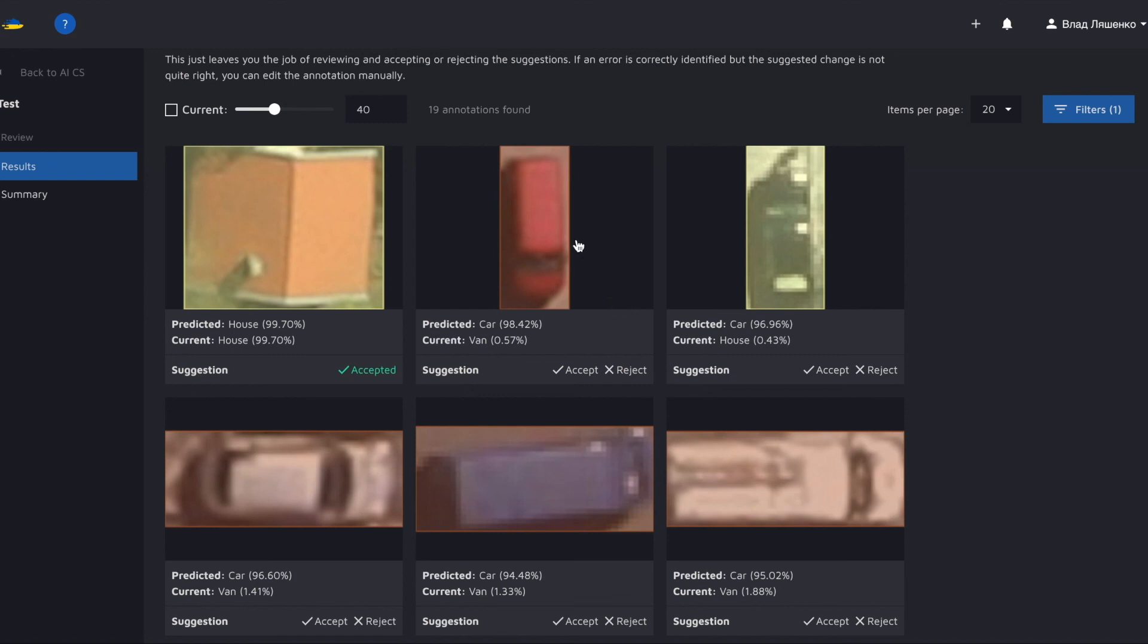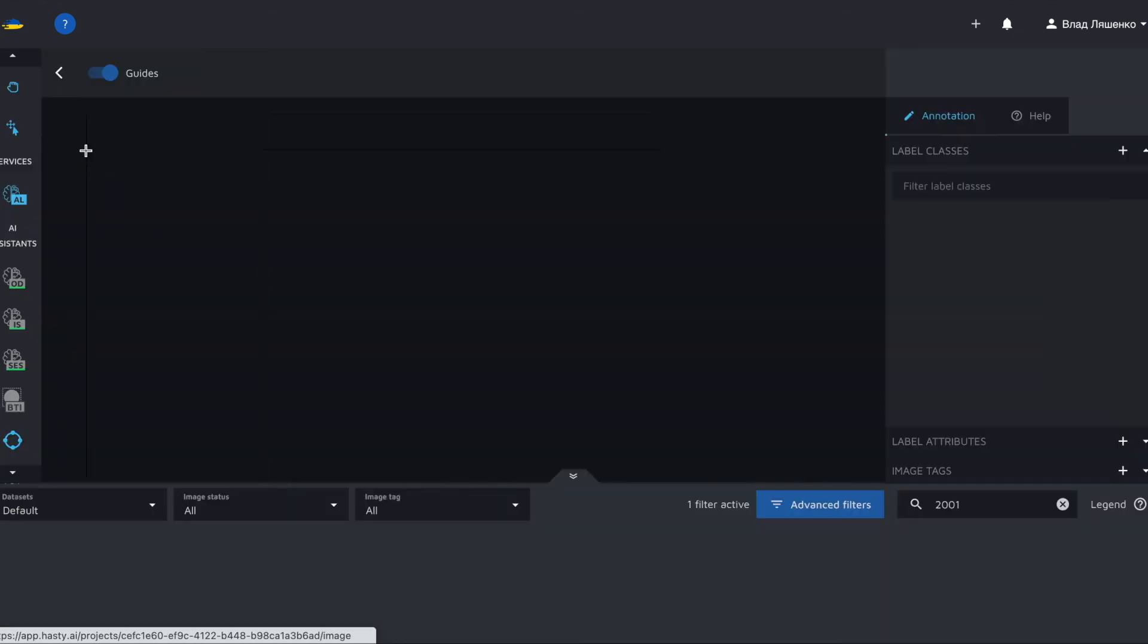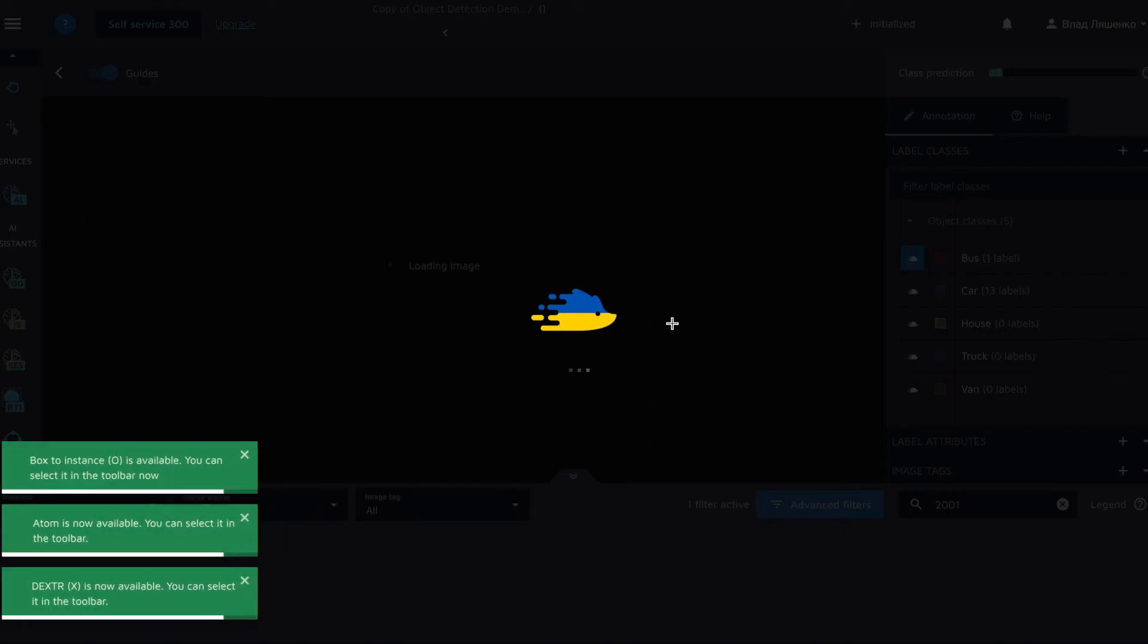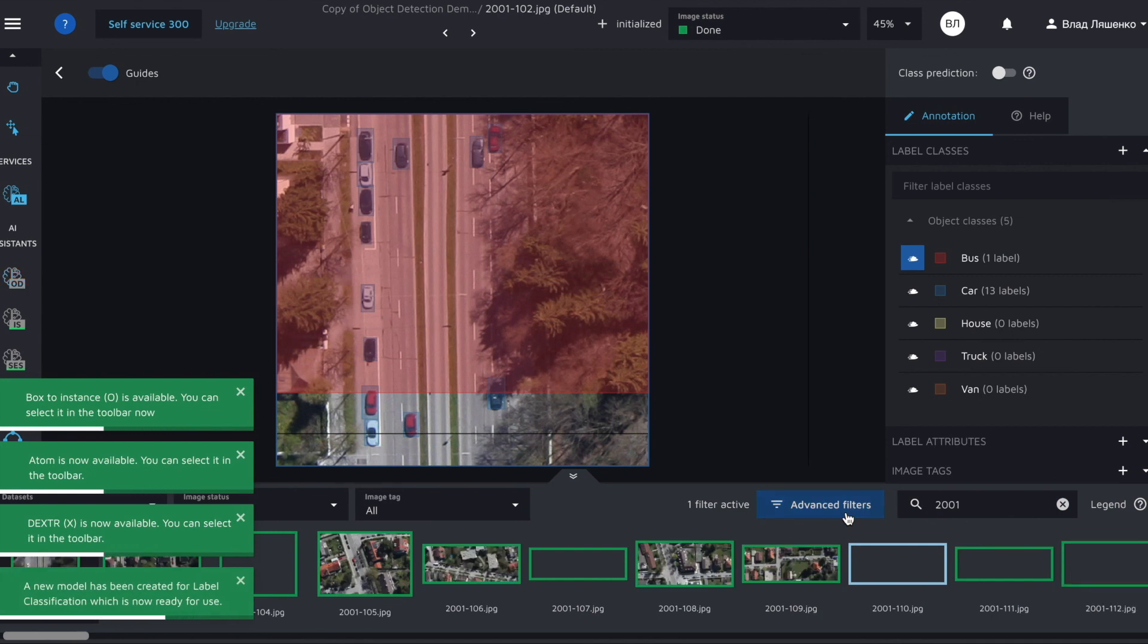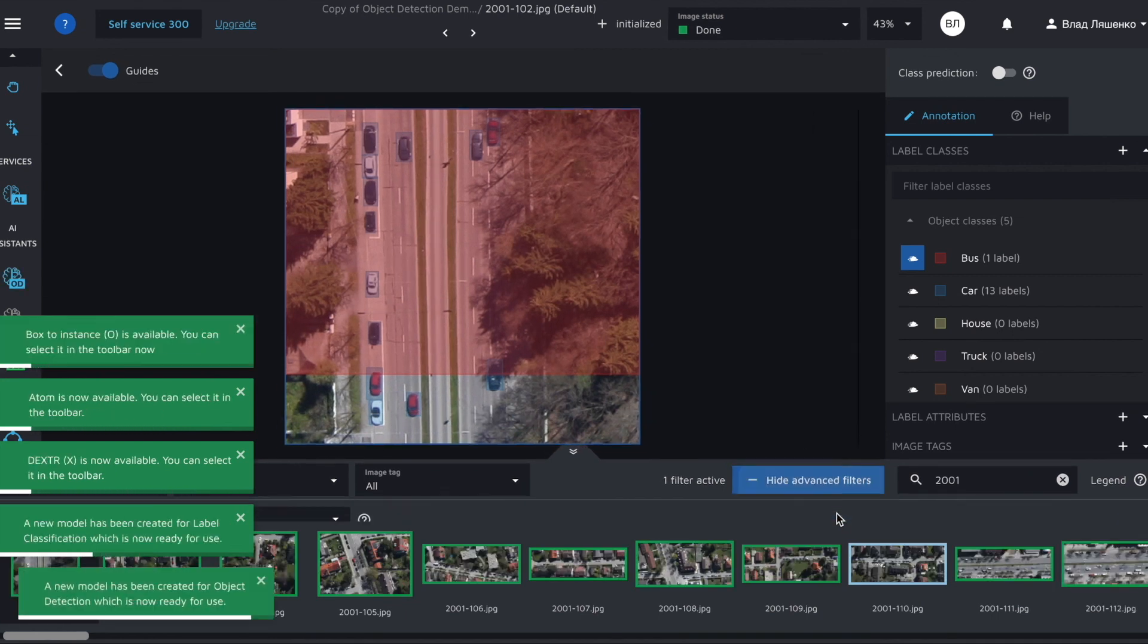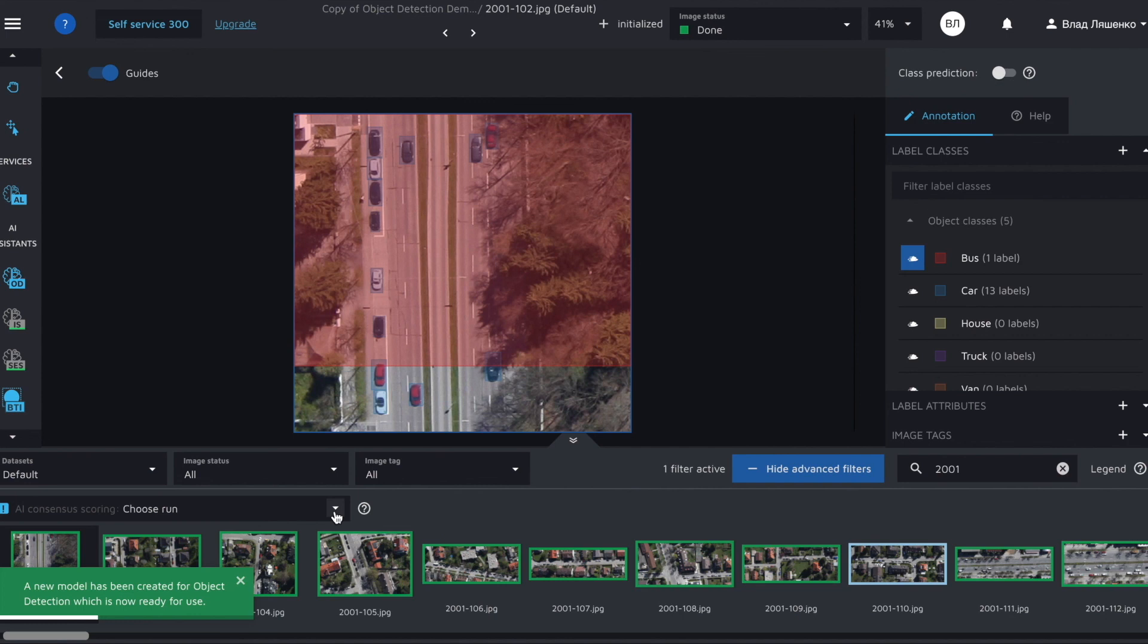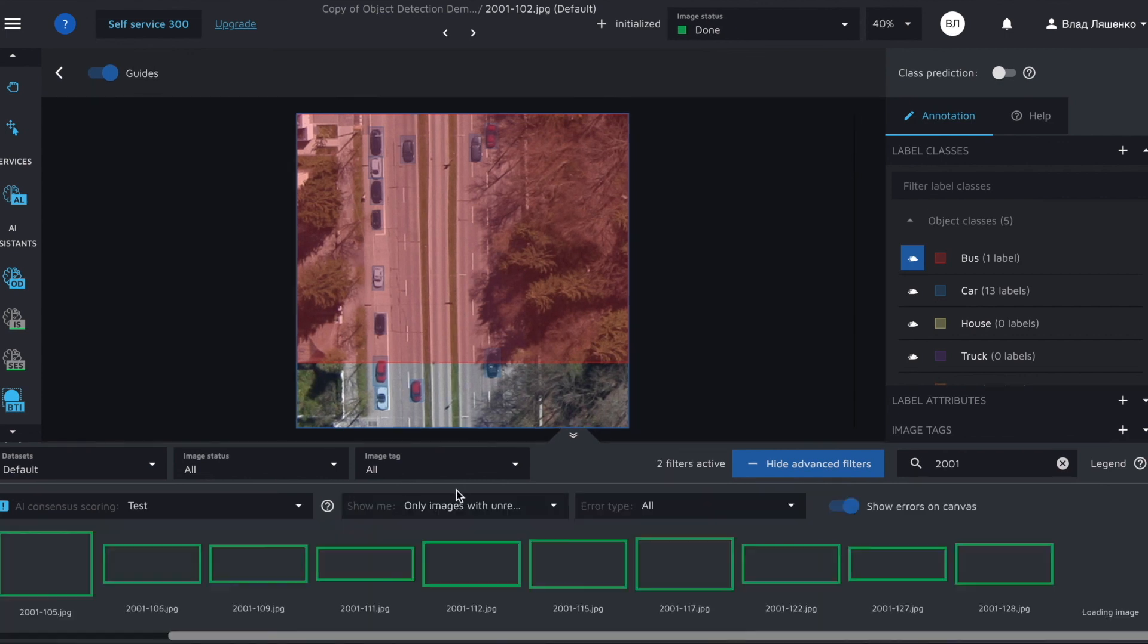Additionally you can review the suggestions directly in the annotation environment. Let me show you how to do it. First of all you return to the annotation environment. Click on the advanced filters button. Choose the necessary AI consensus scoring run.